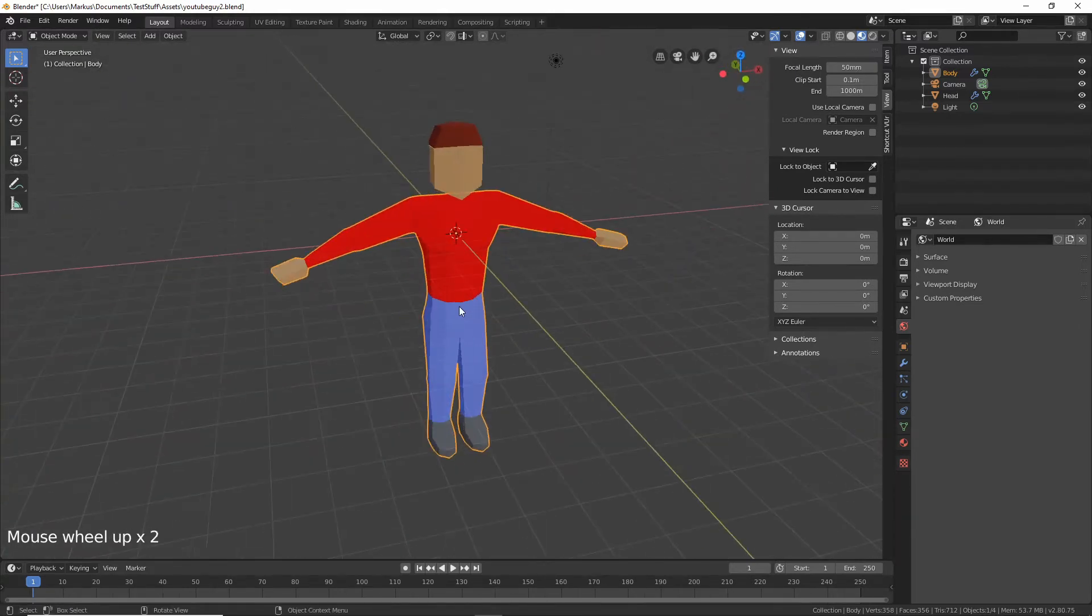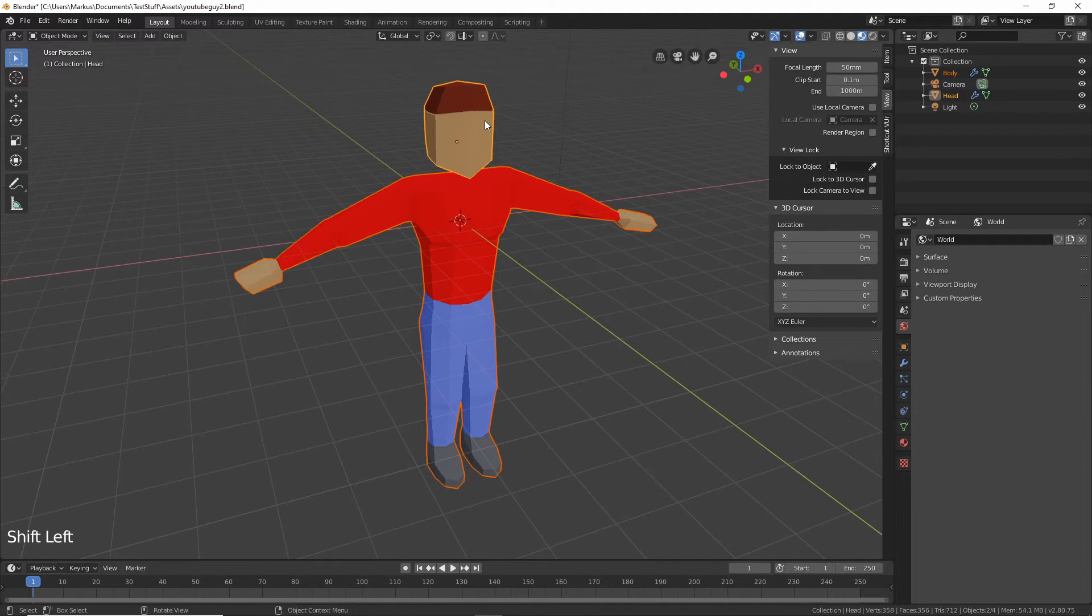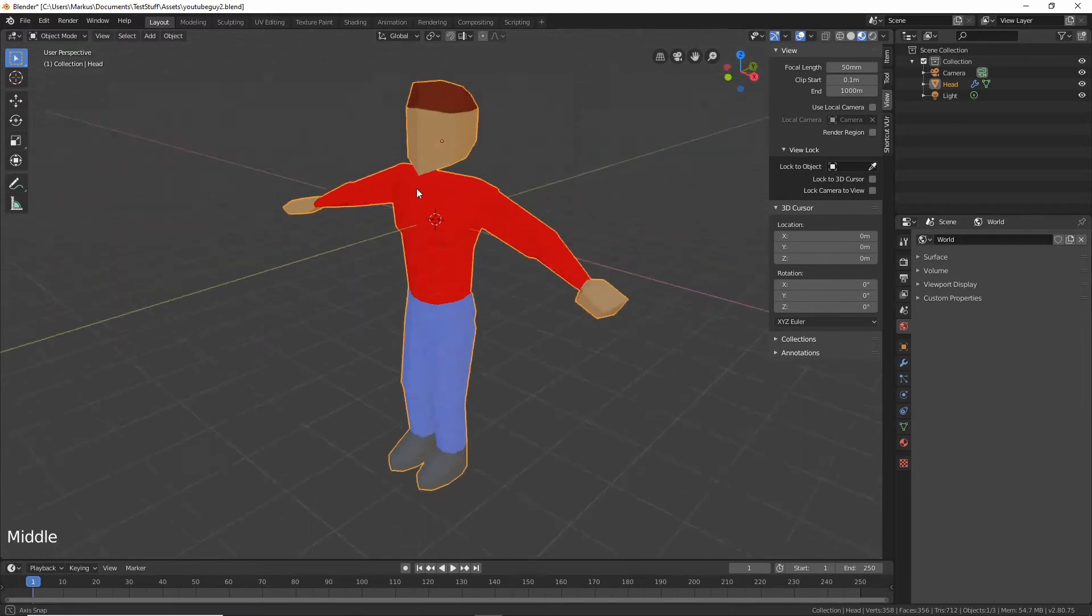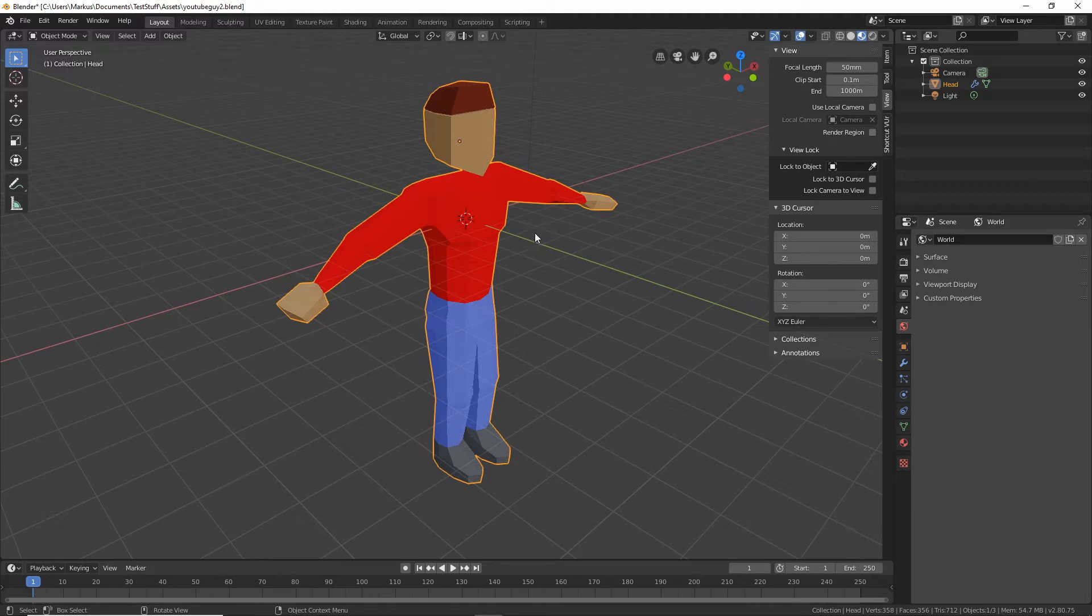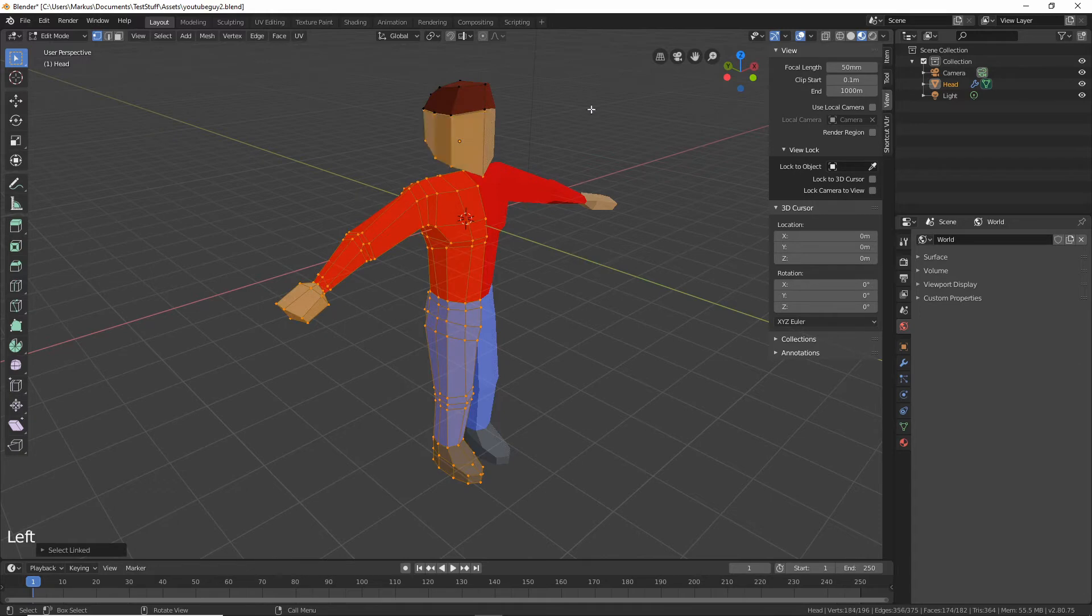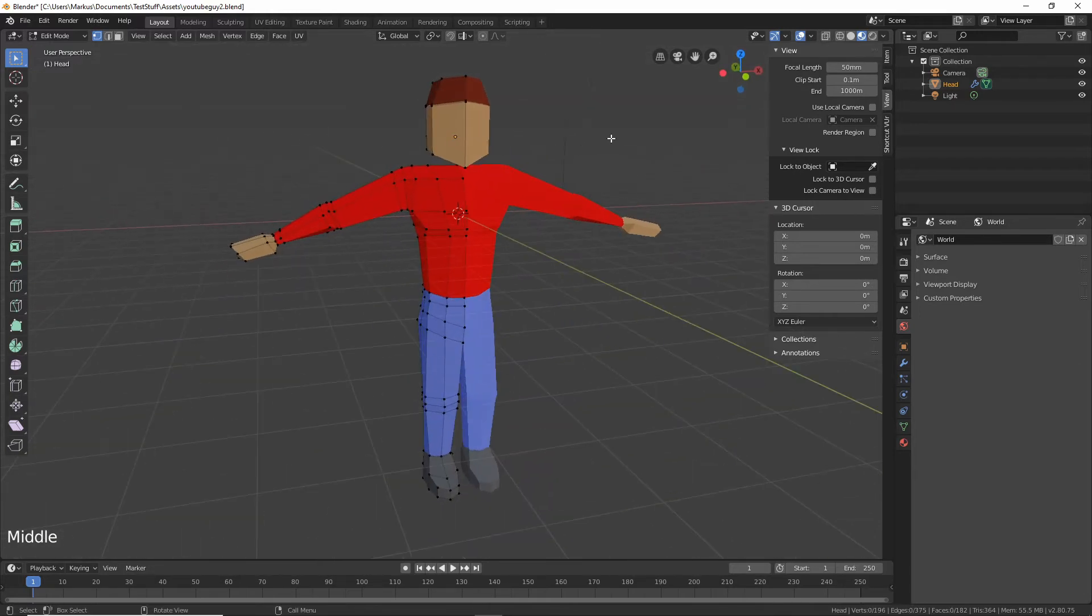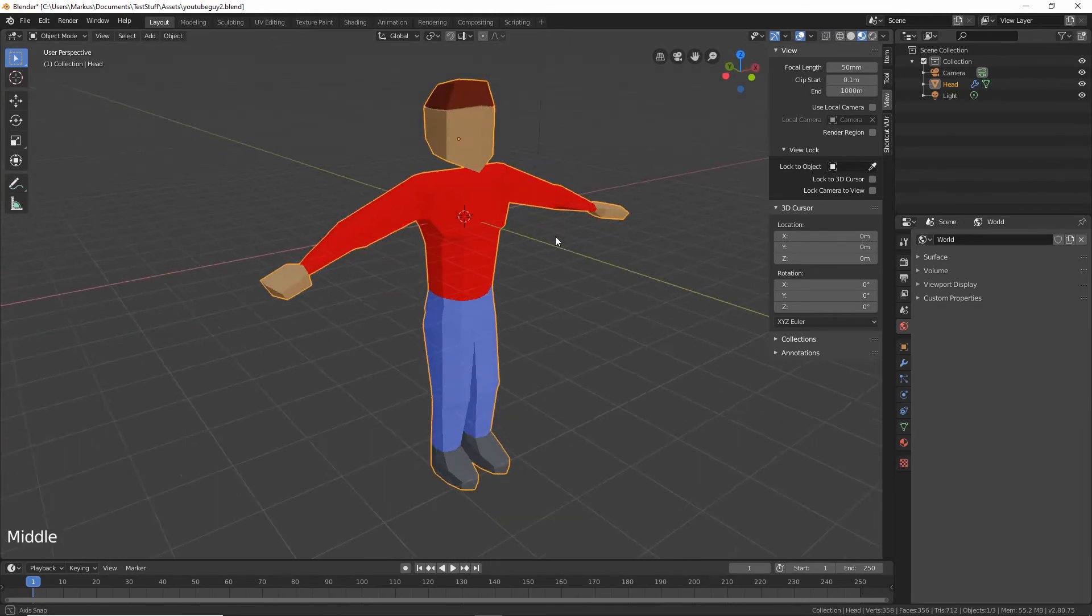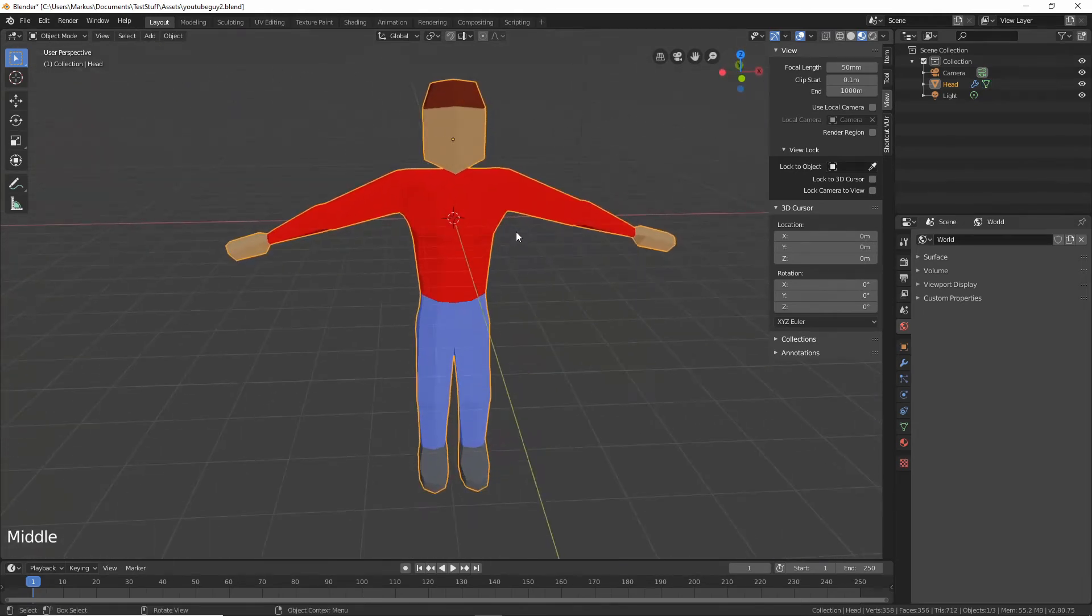So we have to move our guy. First of all let's select this and shift select the head and then press Ctrl J which means join. So now we've joined our objects together into one object. They're still separate meshes, you can still select them if you go into edit mode and press L. You can select that or you can select this, but now they're inside one object which will make things easier for us.